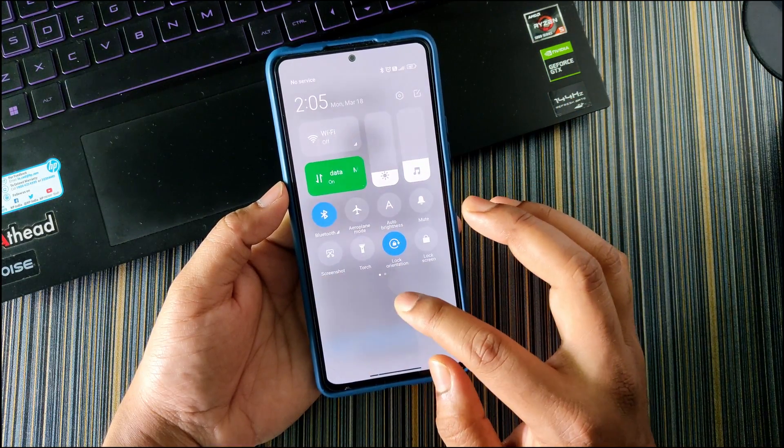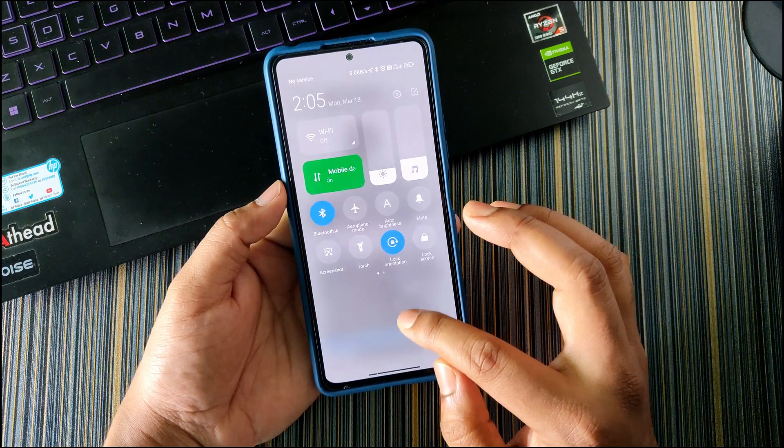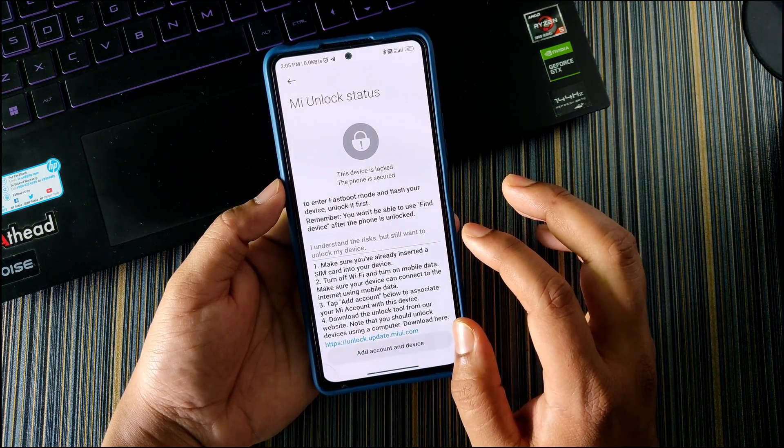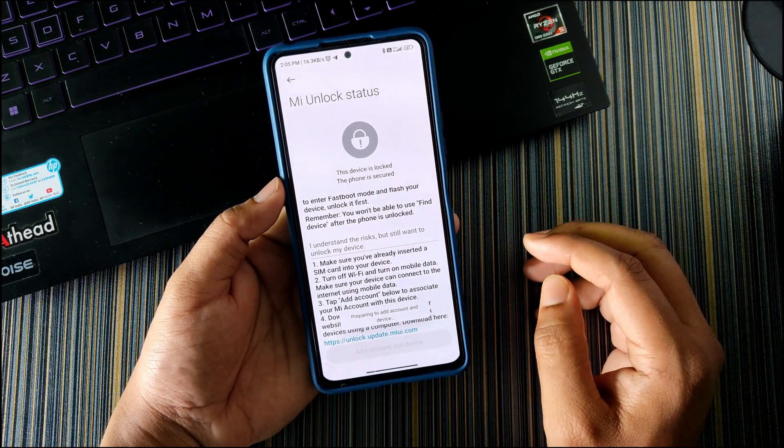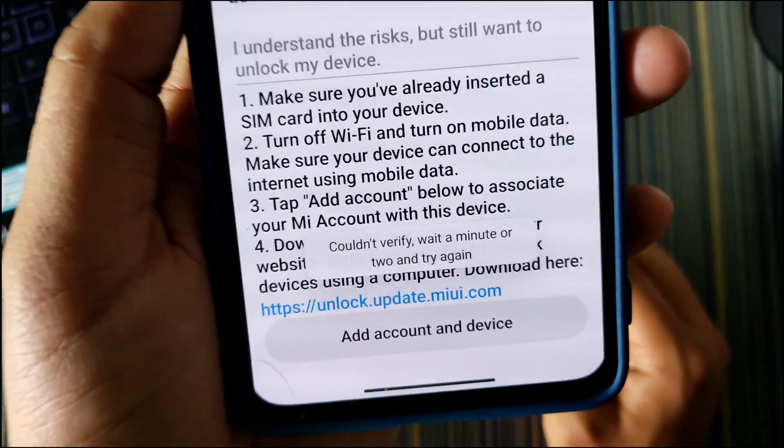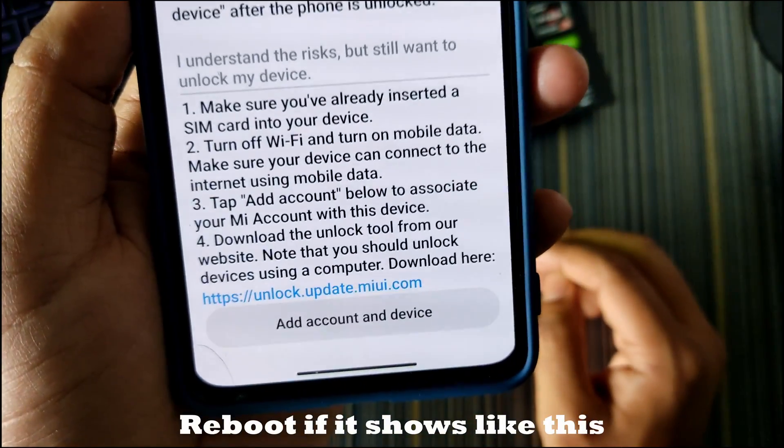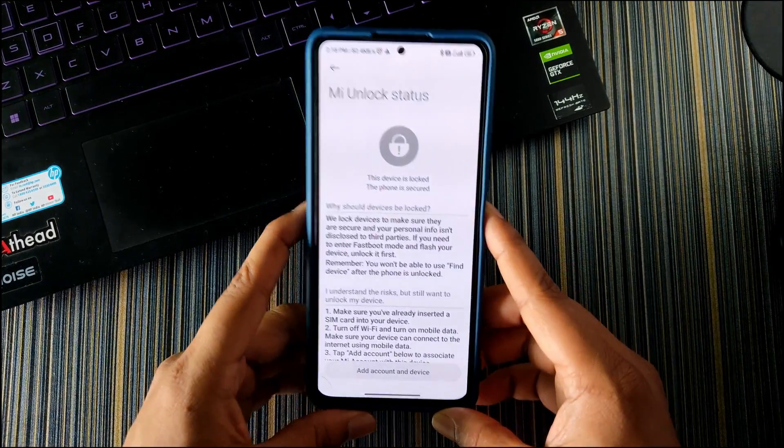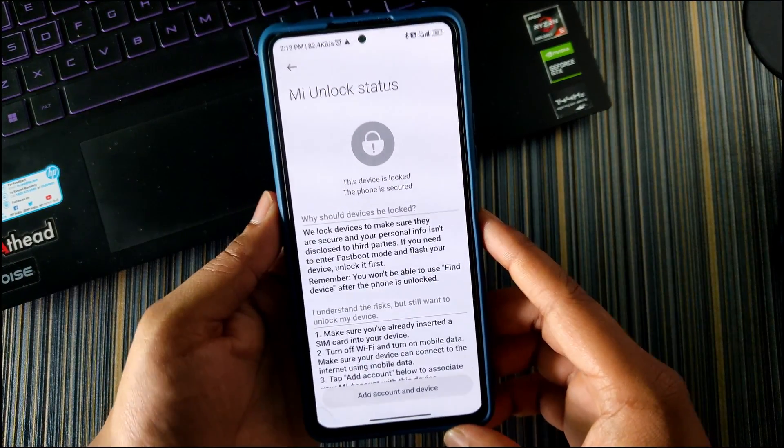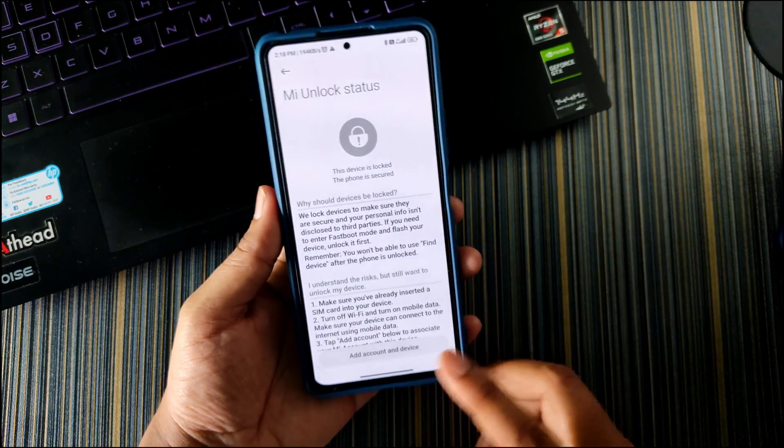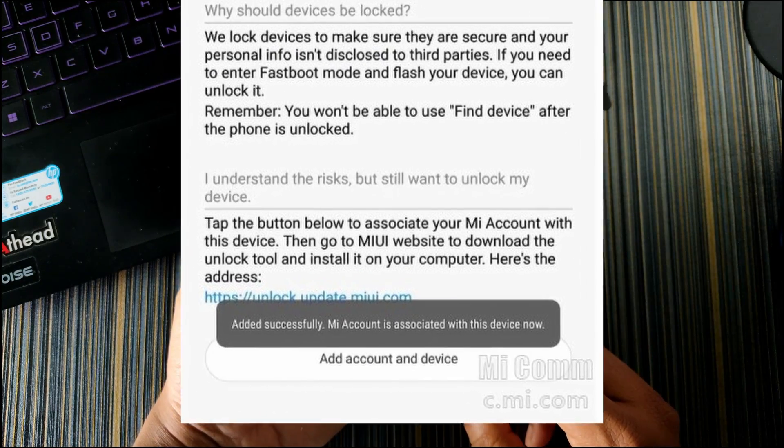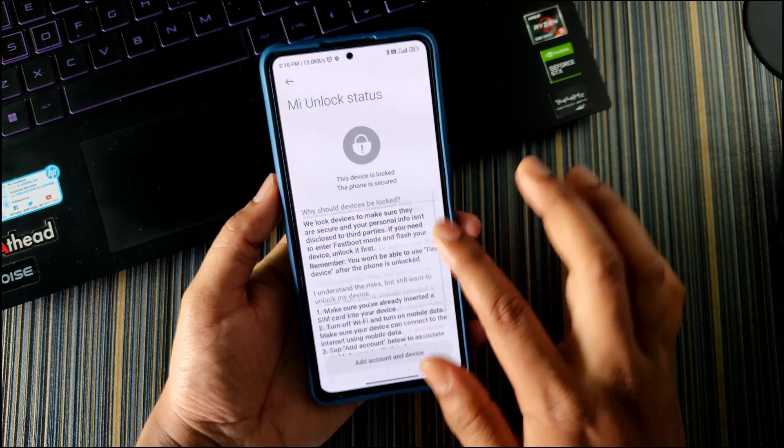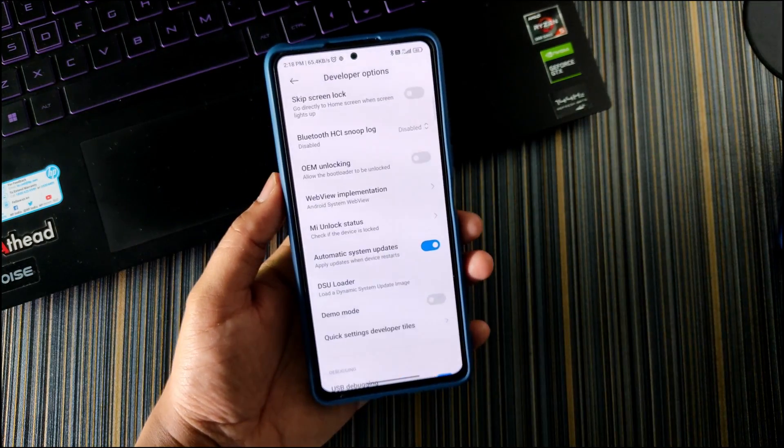Now before that, just turn off the internet. I mean turn off the Wi-Fi and use your mobile data, and make sure you have data in your SIM card. Then click on Add Account and Device. It will show like adding account, but somehow it could not do that, so it was giving error. I restarted the device and it said Mi account is added and the device is associated with this Mi account.